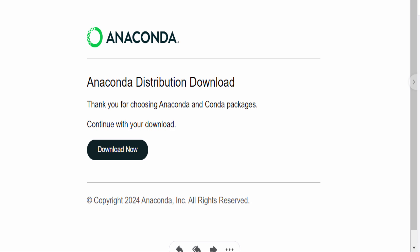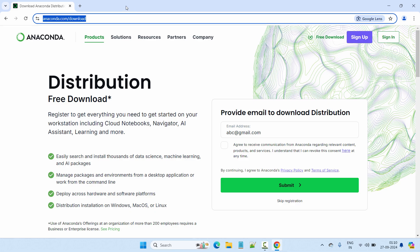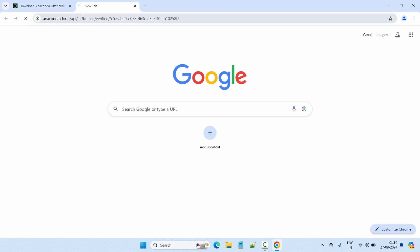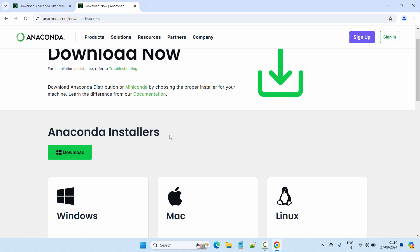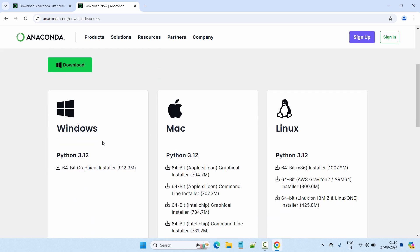I already got the download link on my email — let me show you how it looks. After clicking Submit you will get an email like this, and here you have 'Download Now'. Either you can click on Download Now and it will open in a new browser tab, or you can right-click and copy the link. I already copied my link, so I'll go ahead and paste it.